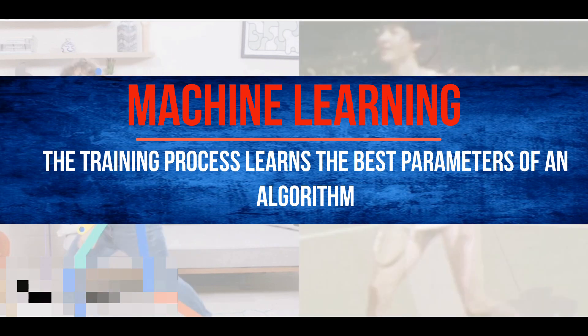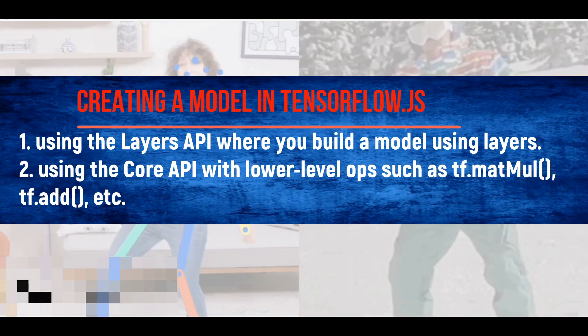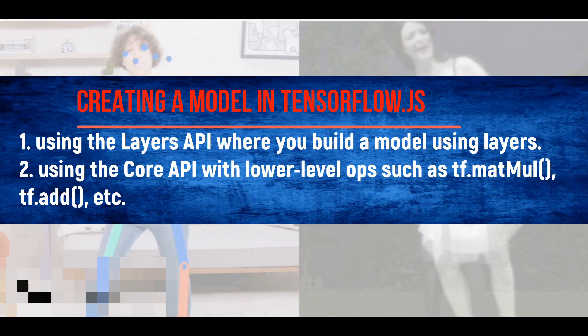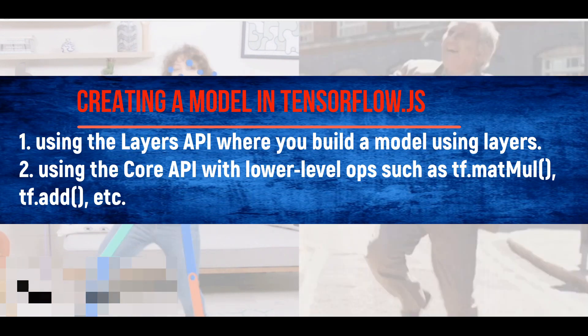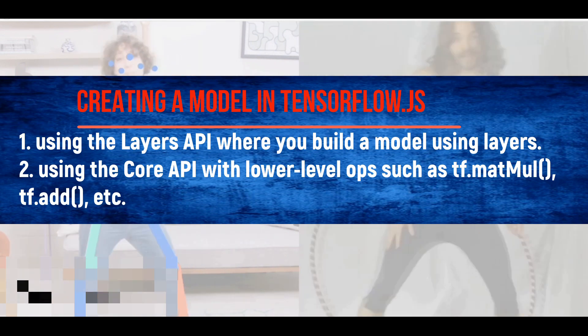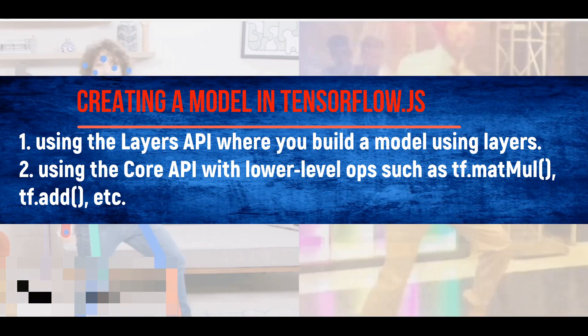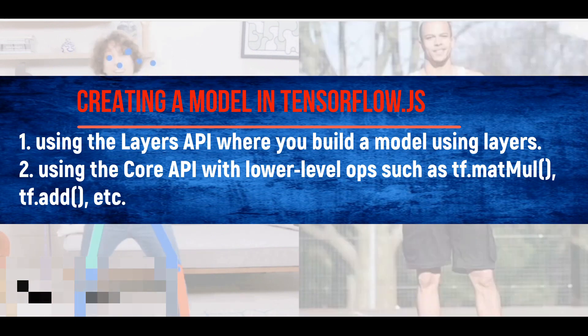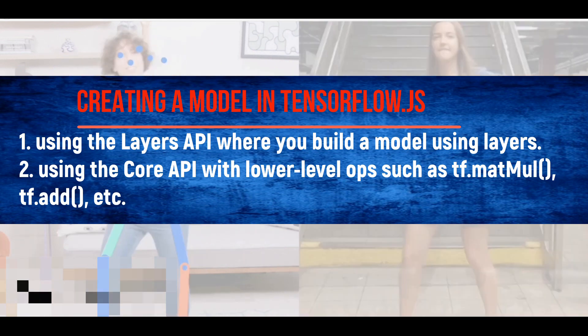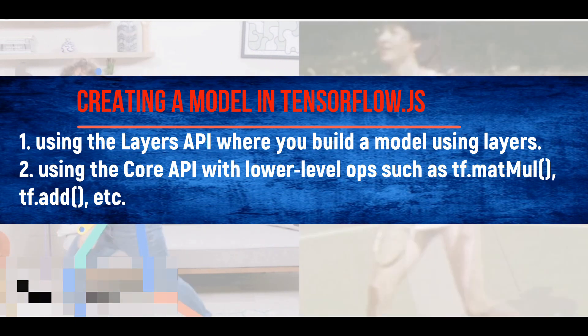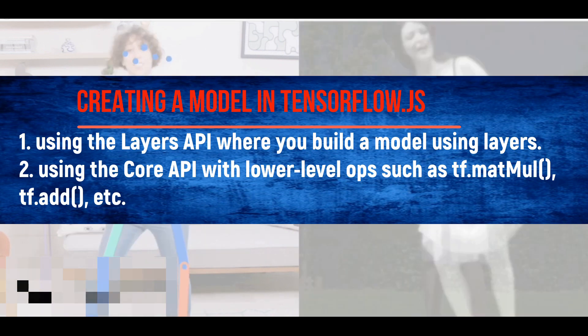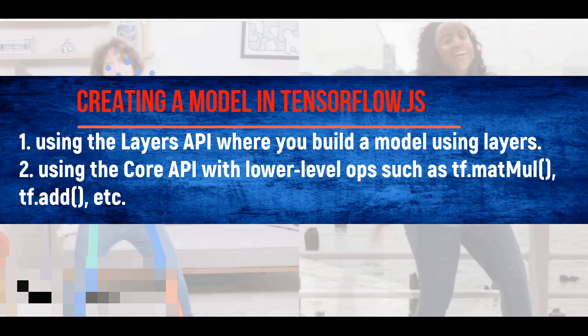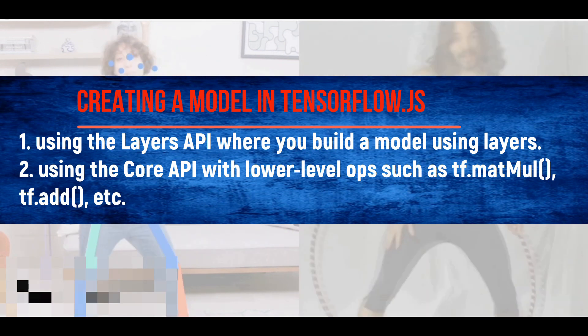In TensorFlow.js, there are two ways of creating a machine learning model. The first one is by using the layers API, where you build a model using layers, while the second one, you use the core API with low-level ops, such as tf.add, among others.